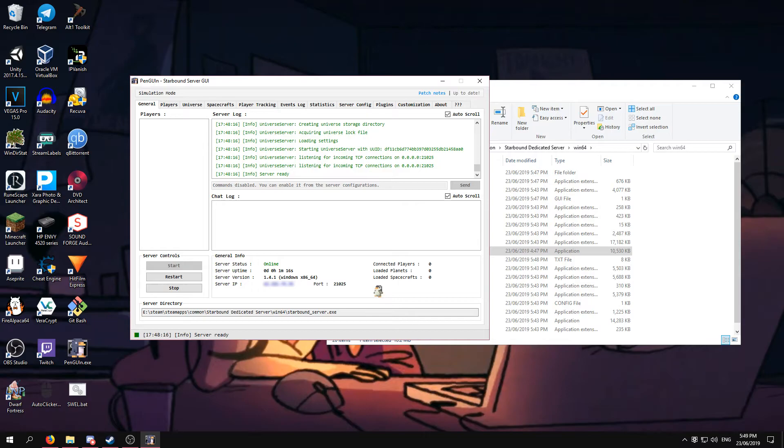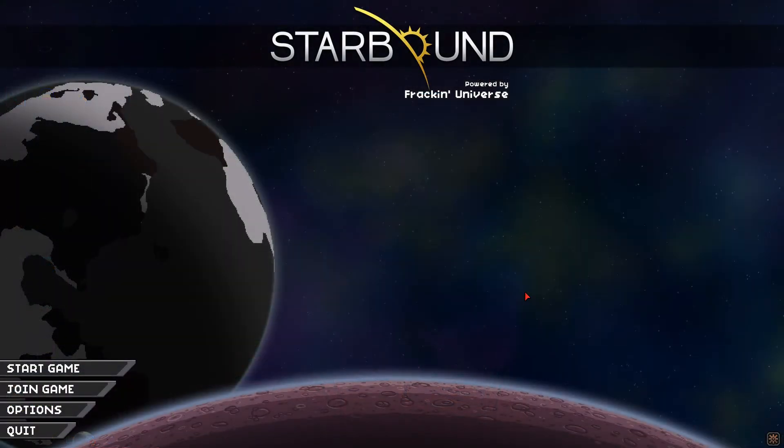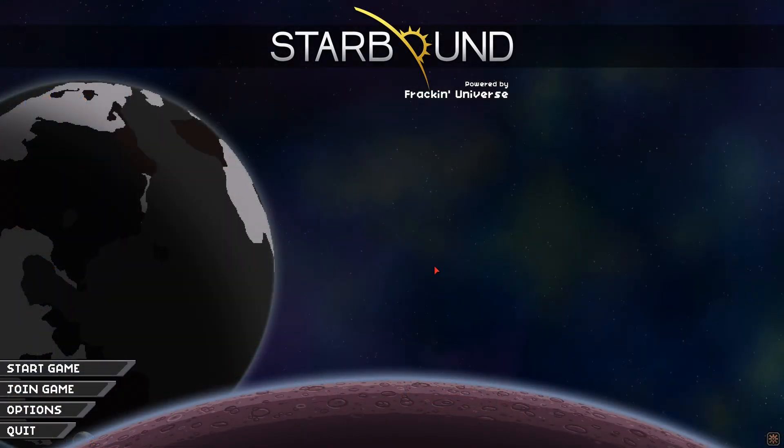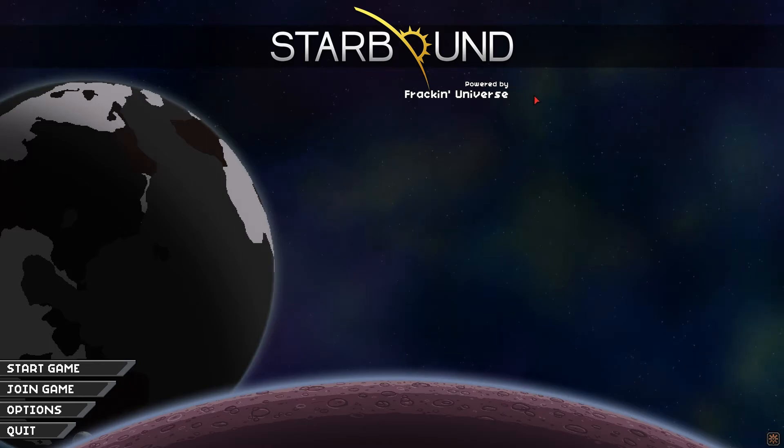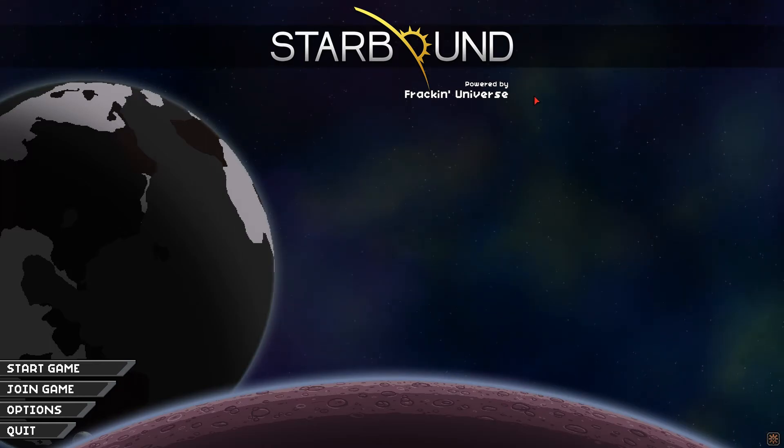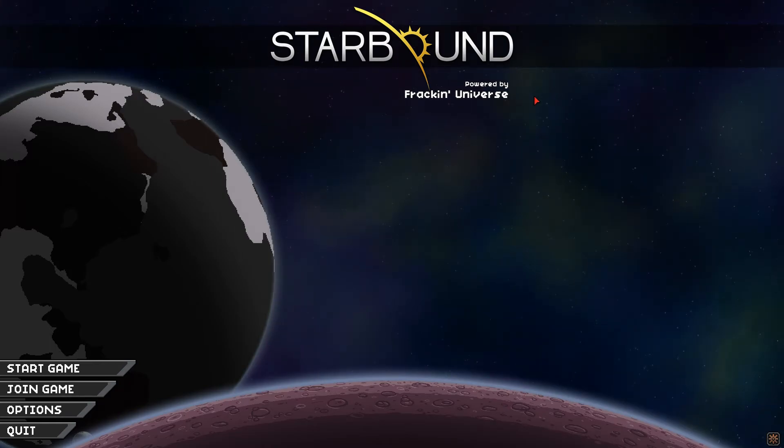Now, I'll see you in Starbound. Now back in Starbound, you can see you have Frackin' Universe installed. You don't need to have Frackin' Universe installed. You can have any combination of mods you like, provided it is compatible.